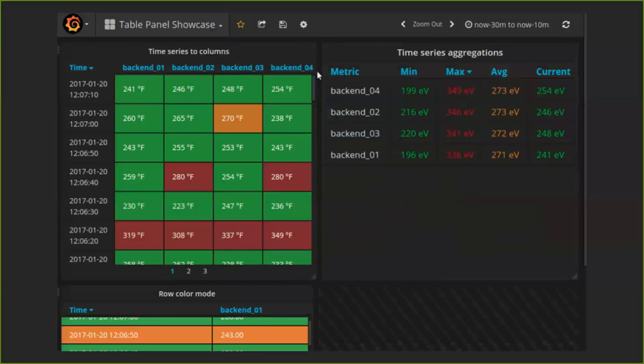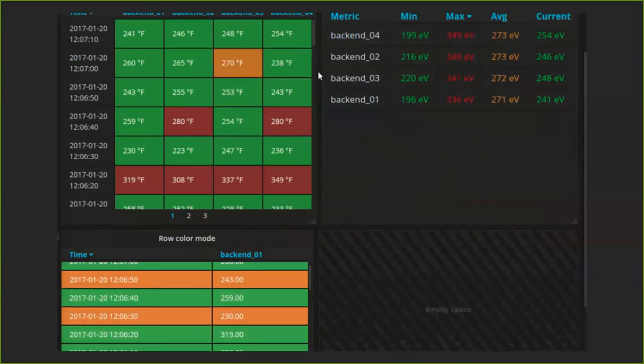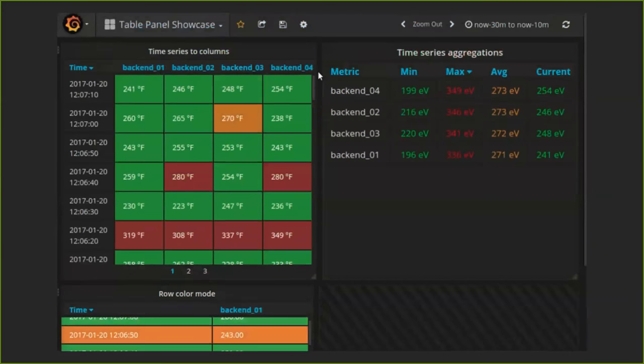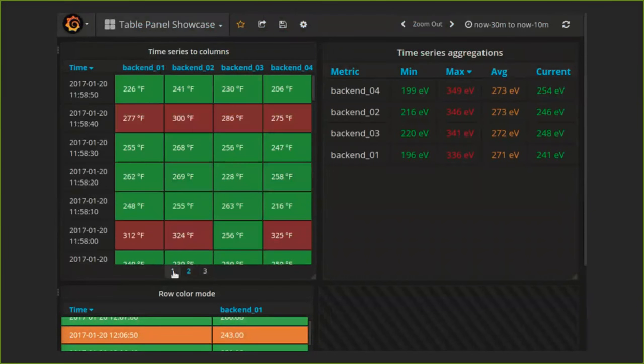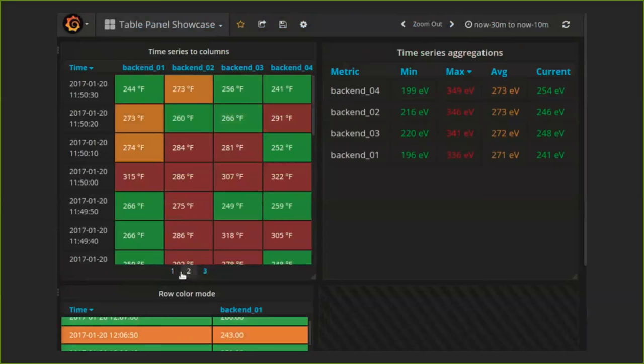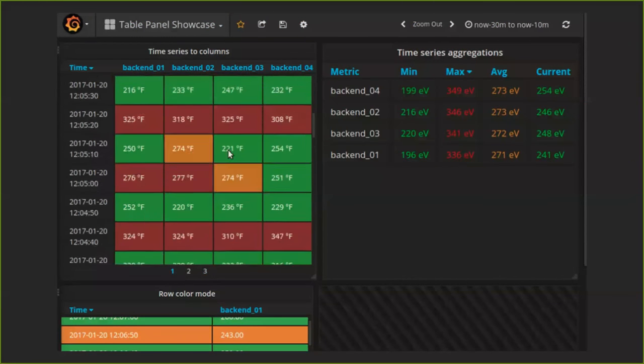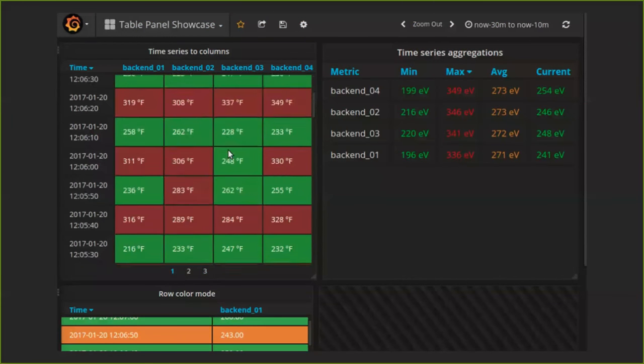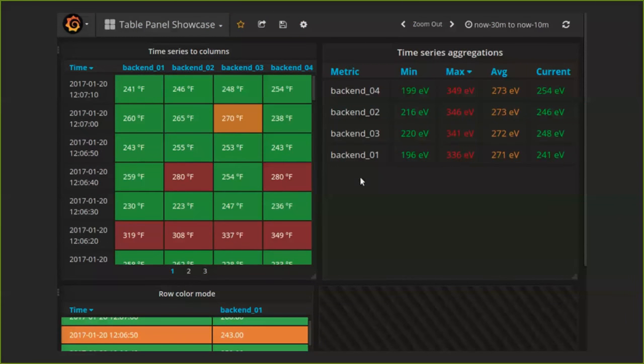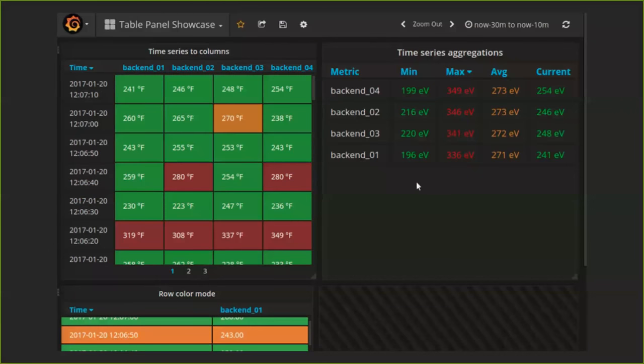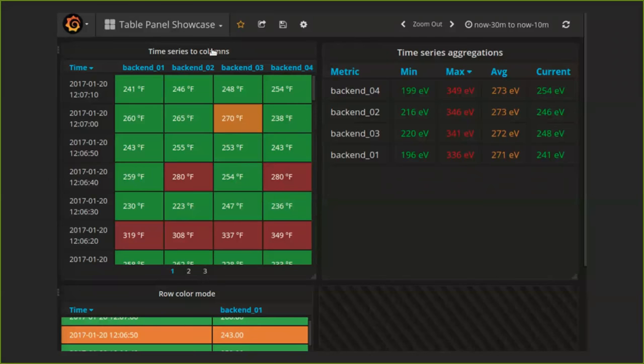Sometimes it's not so nice to have a graph panel, but you'd rather want to have tabular data. And that's when we have the table panel. And the table panel allows you to either view the time series as columns or you can do aggregations per series. And then, of course, you can set thresholds to have the background or the text displaying different colors.